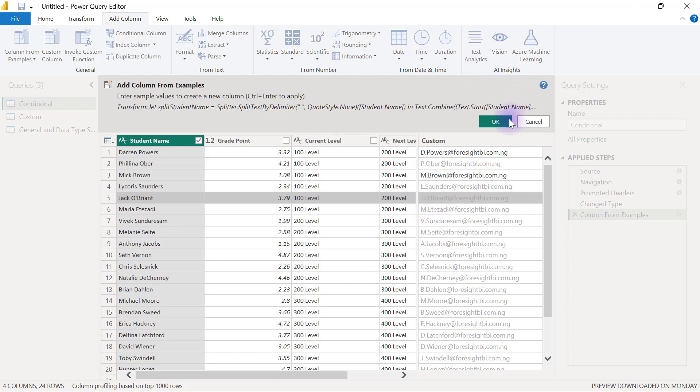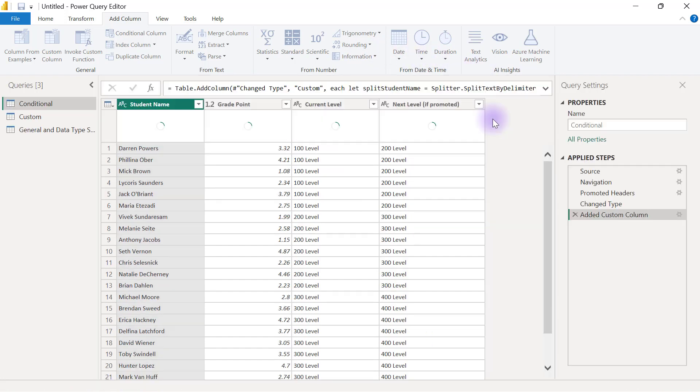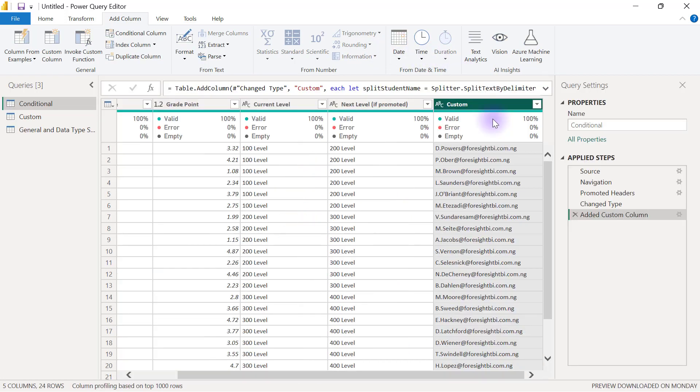Then you'll go and click OK. There are so many other ways you can use Column from Examples, and it's just something you'd like to have when you need to create a new column and you don't know exactly how to go about it, and you're sure that there is a clear pattern in what you want to create.